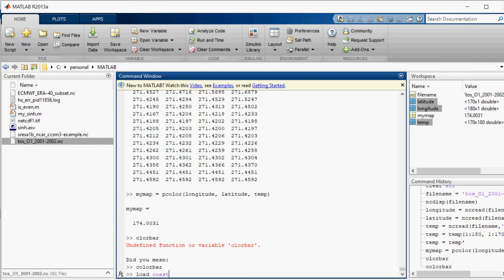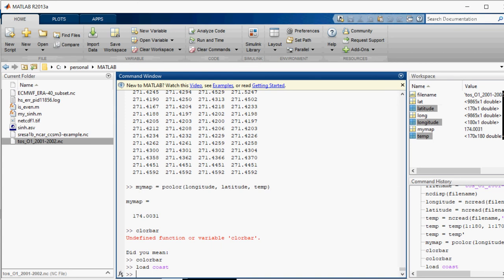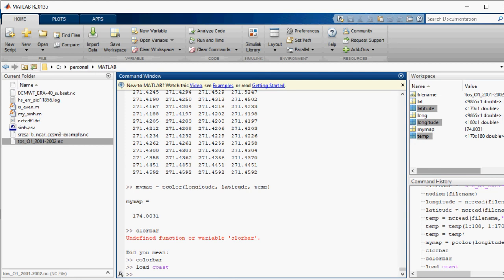Load coast. So this I can give the command. It has loaded the coast and it has given few other matrices to me. It has given long.